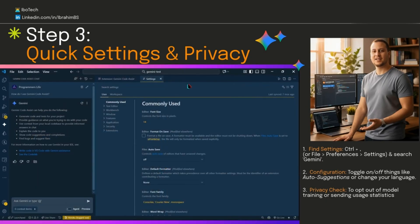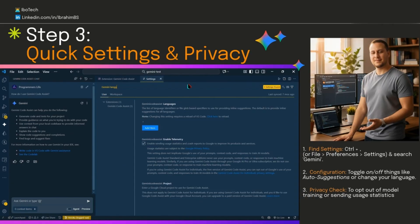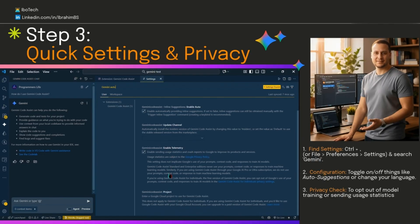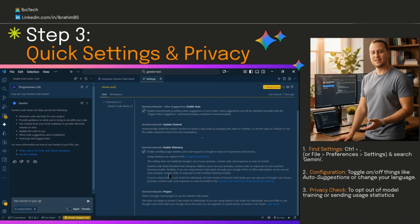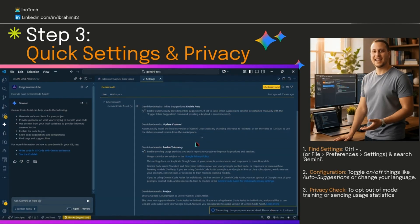Once there, search for Gemini. You can turn on or off things like auto suggestions or pick your language right here. Nothing you have to change, but it's there if you want it.